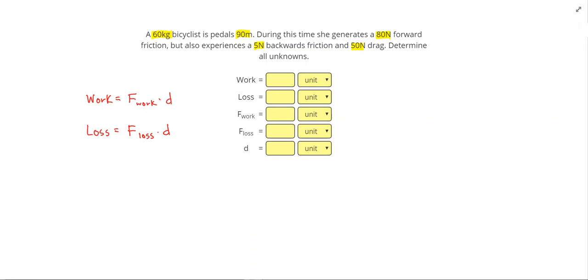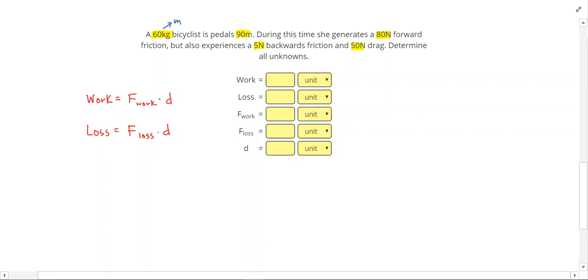So first that 60 kilograms, that's going to be the mass of the bicyclist. That actually doesn't show up in our problem so it's actually extra information. 90 meters is the distance that she traveled. I see three different forces here. So 80 newton forward friction, 5 newton backwards friction, and 50 newton drag.